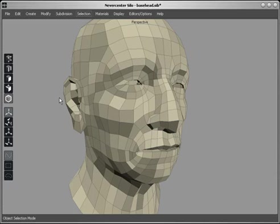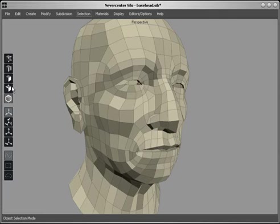In Silo, you can work in one of five selection modes, represented and controlled by these buttons on the left, or using your keyboard shortcuts on the A, S, D, F, and G keys.